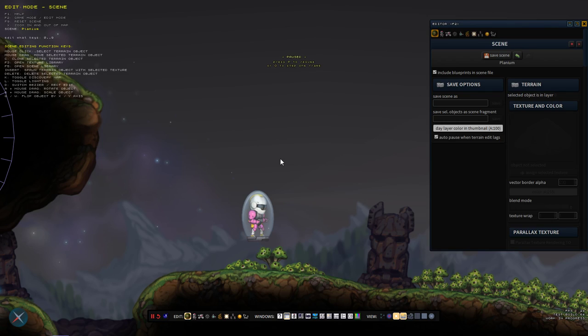Hi, this is Max and this is going to be a short tutorial on scripting in Planetoid Pioneers.